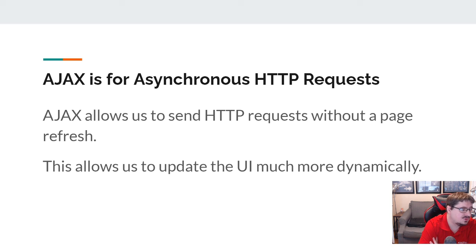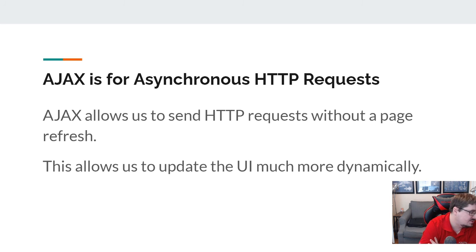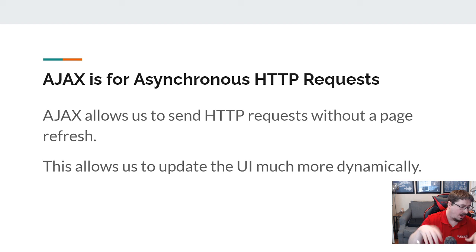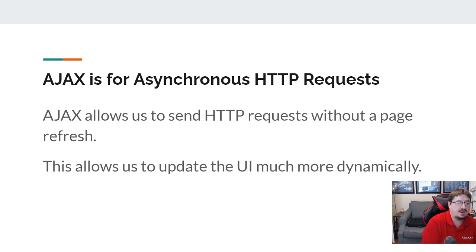The key thing that AJAX does for us is it allows us to send what we call asynchronous HTTP requests. Every time you enter something into an address bar that goes as a GET request — an HTTP request. Every time I submit a form, I'm sending an HTTP request. Without AJAX, we don't really have a way to do that dynamically — I can't say when you submit the form, let's send the data to the server without refreshing the page. So AJAX allows us to do that out of band without a page refresh, and that lets us have UIs that are much more dynamic.